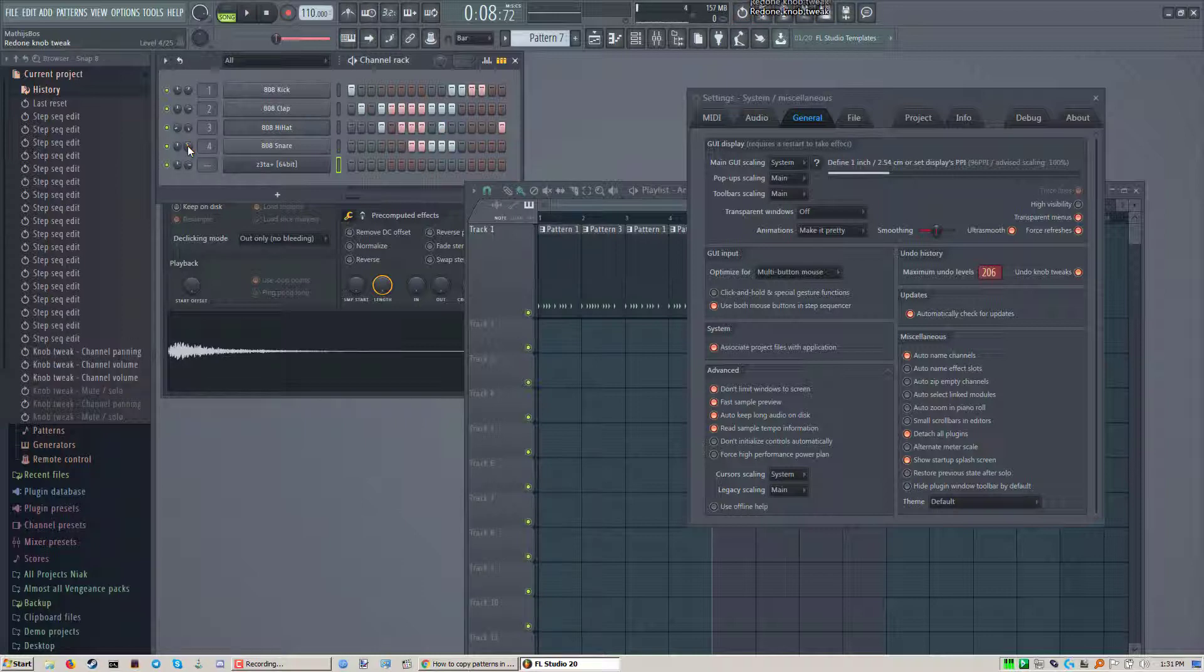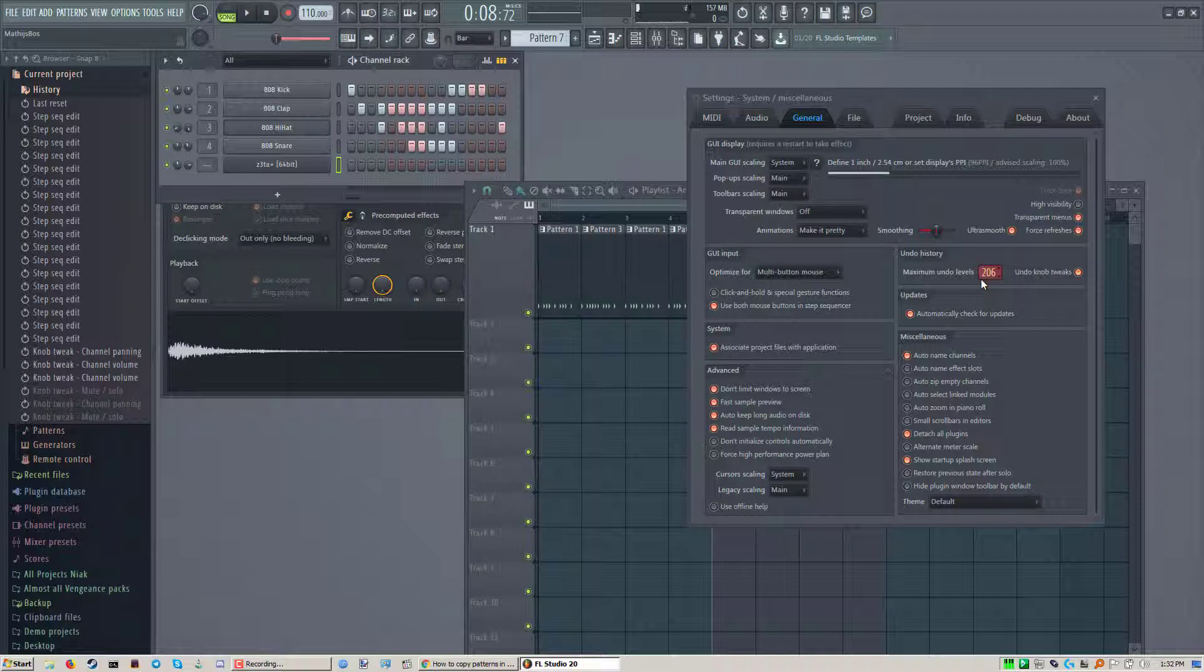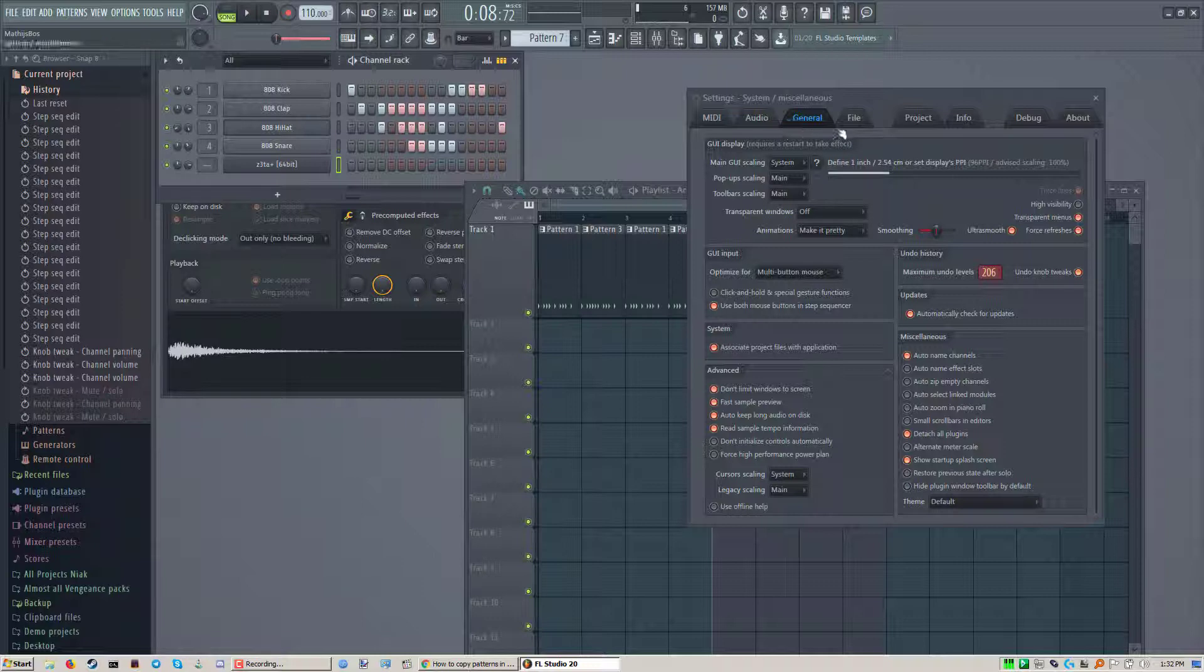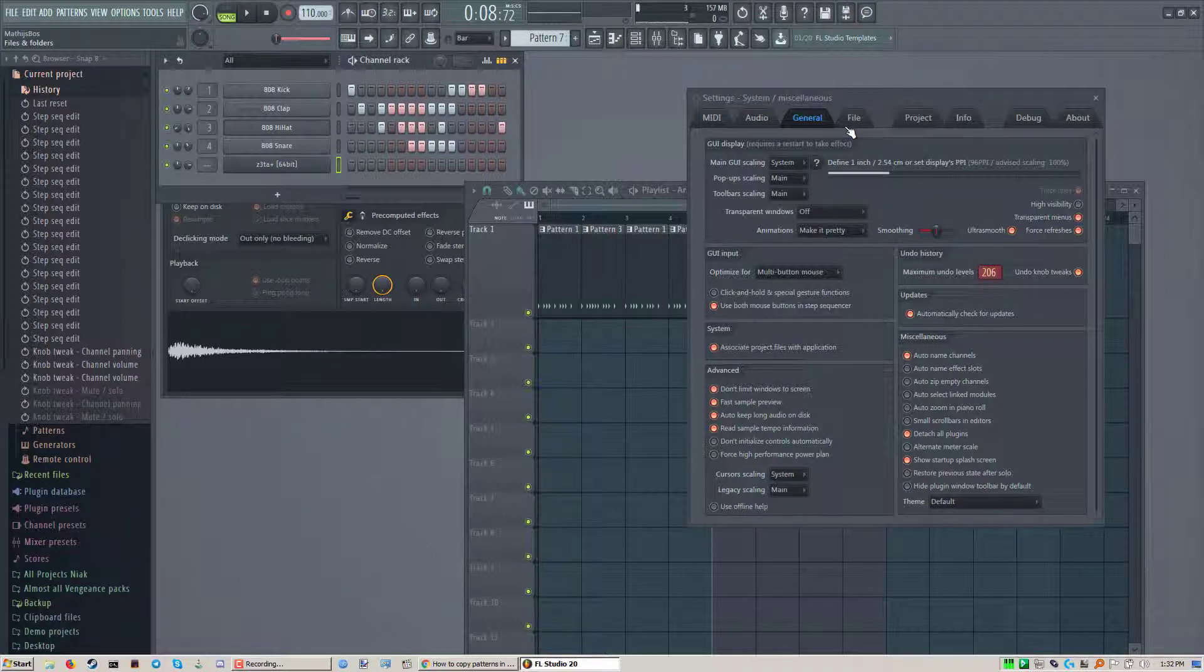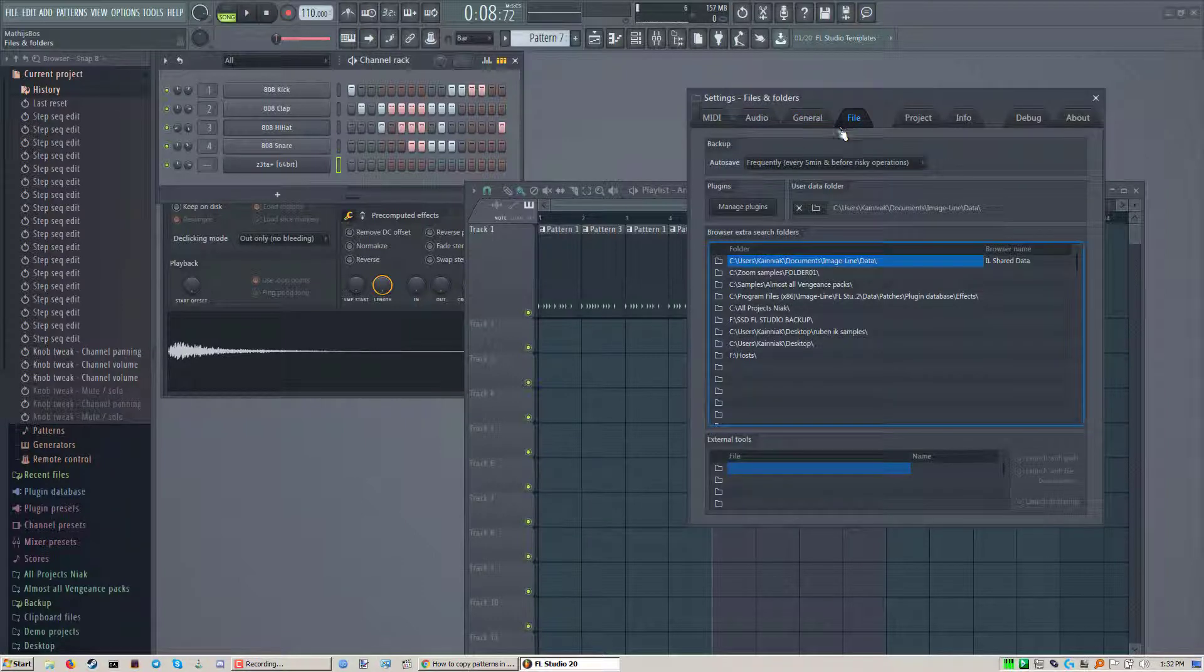But your history here depends on your maximum undo levels. You can set this to quite a large range. The higher it's at the more memory FL Studio will use. If you set it too high you'll have lower performance. So just play around with it. Also keep in mind that there is auto save as well.